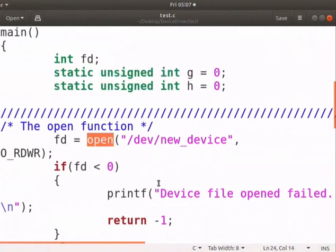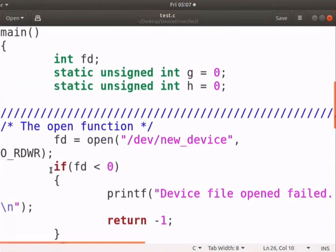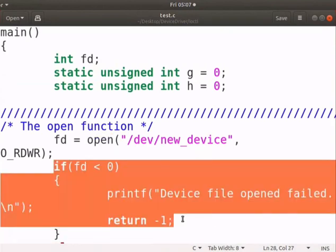Open function opens the new underscore device. If it fails, then it will display the failure message and terminate the program.